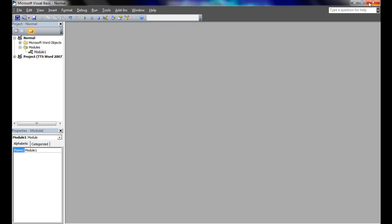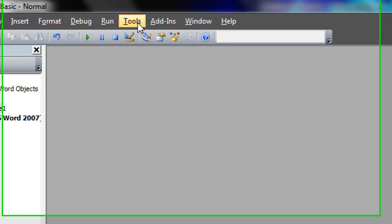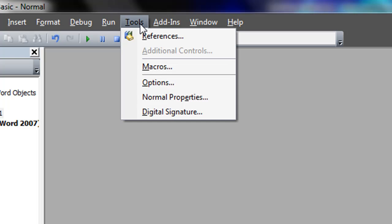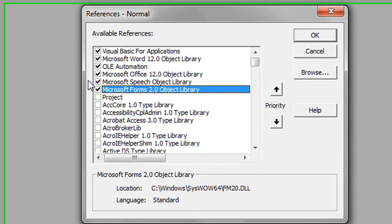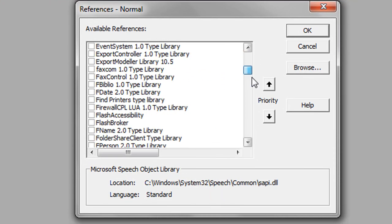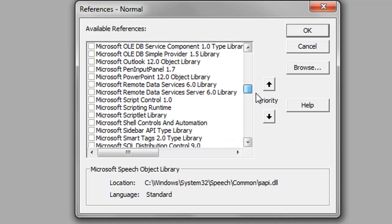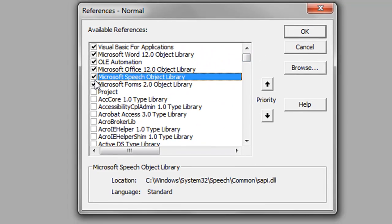Now we will need to include a reference to the Microsoft Speech Library in our macro. To do so, go to the Tools drop down menu within the menu bar. Then click References, scroll down until you find Microsoft Speech Object Library and check it. Once you have checked it, it will move to the top of the list.